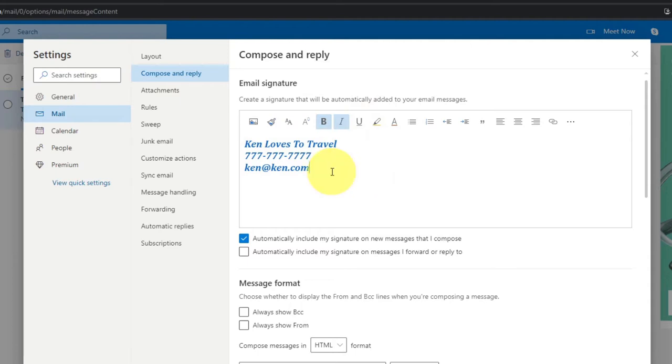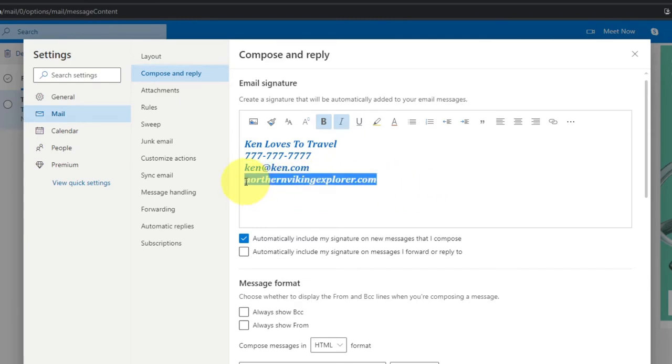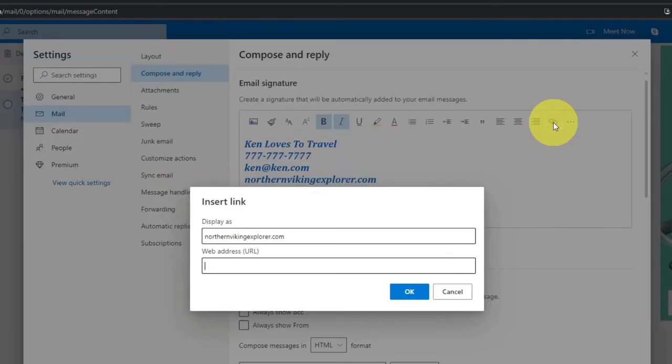But we also want to add a link to maybe our website so we can just go ahead and start typing that in here. So maybe my website is Northern Viking Explorer dot com. I can just type that in. Now to make this a link you can actually just highlight that, just like that, and you'll see a little link logo, insert link, here in the top right-hand corner of the word processing area. You can just go ahead and left-click on that.